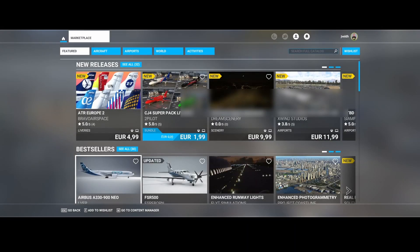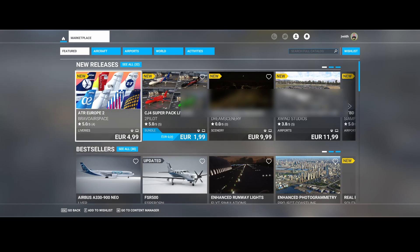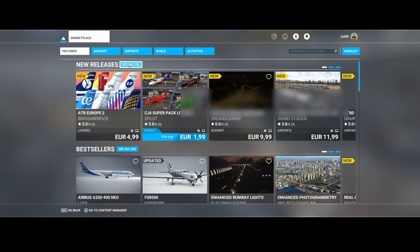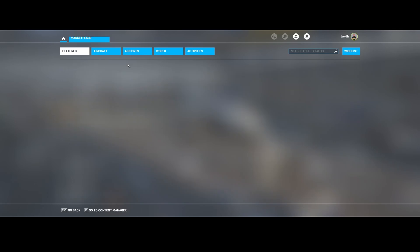Welcome to this Flight Simulator update movie. In this movie, we're going to look at the latest additions to the marketplace of Flight Simulator 2020. This week we've got 32 new items. So let's go to them.